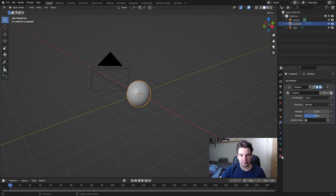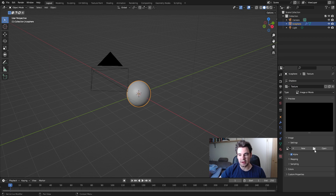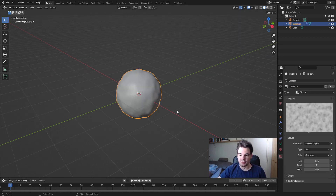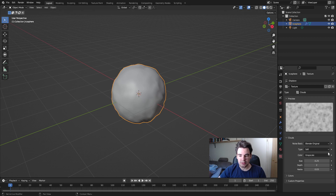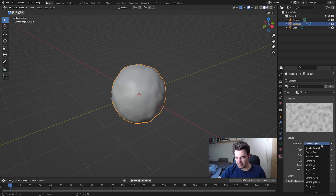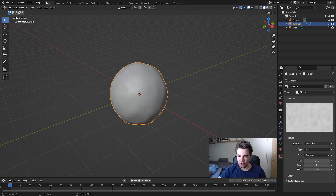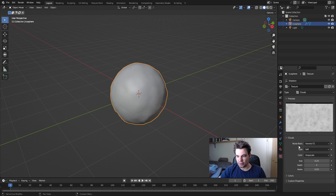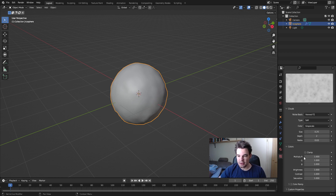Now create a texture. We're going to use one from Blender — we'll use Clouds, but not the regular clouds. Use Musgrave — type 2 or 3 depending on how you want it. It's practically the same.